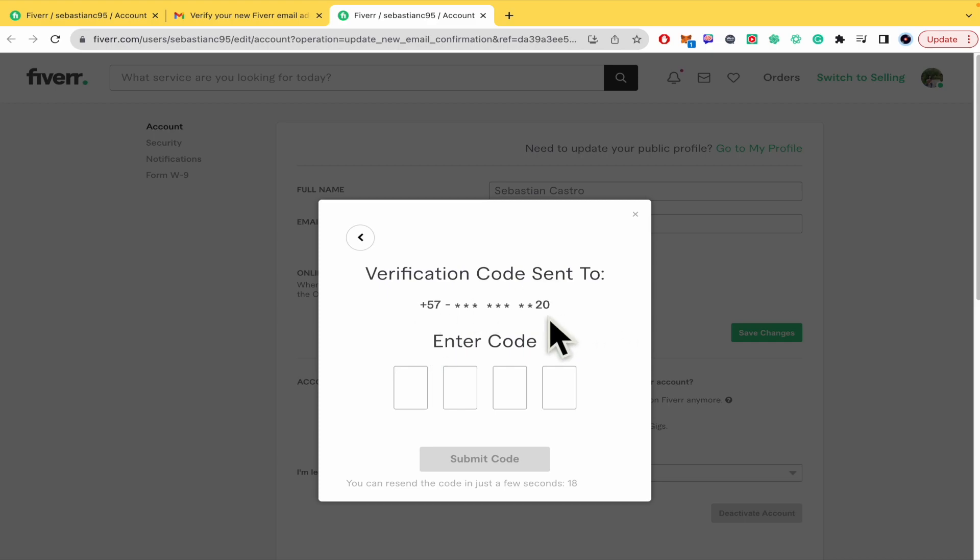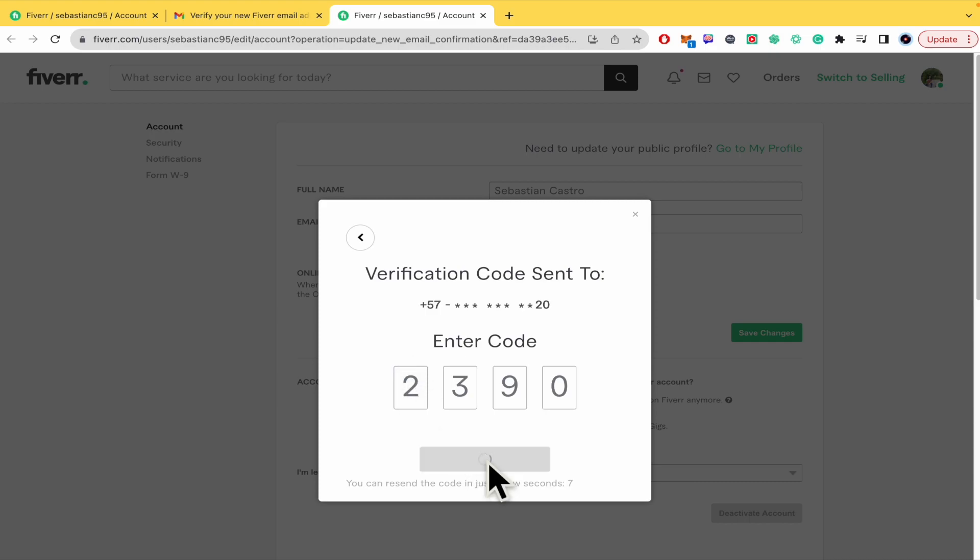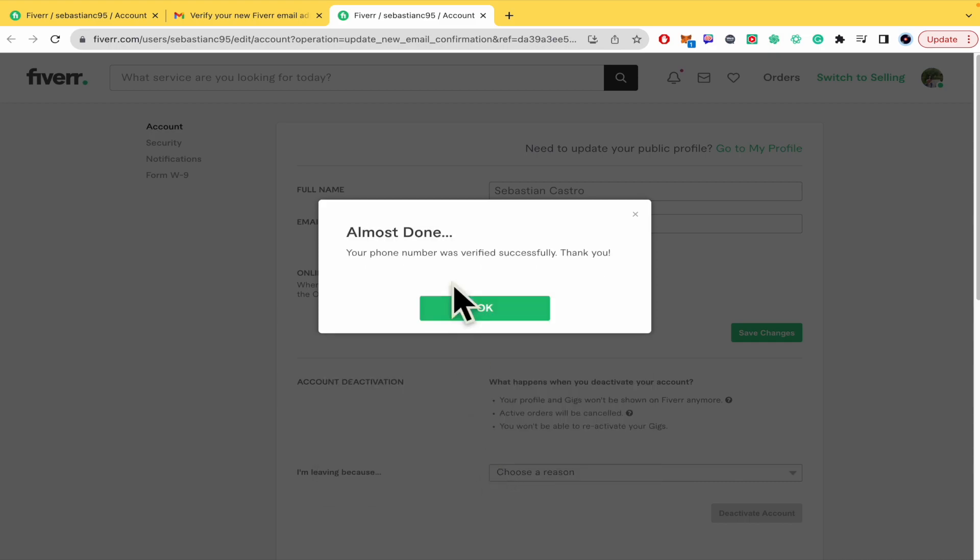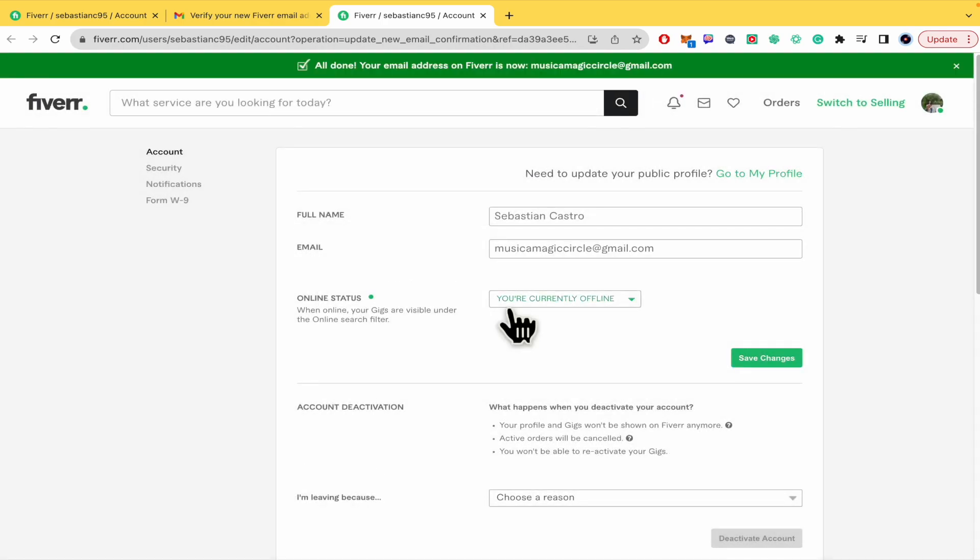You must enter the code that is going to arrive into this phone number. And once you submit the code, okay, your phone number was verified successfully.